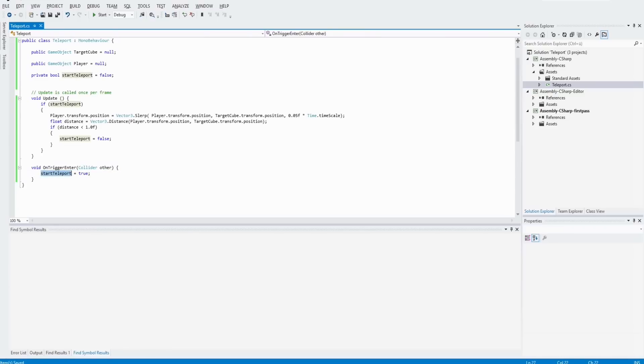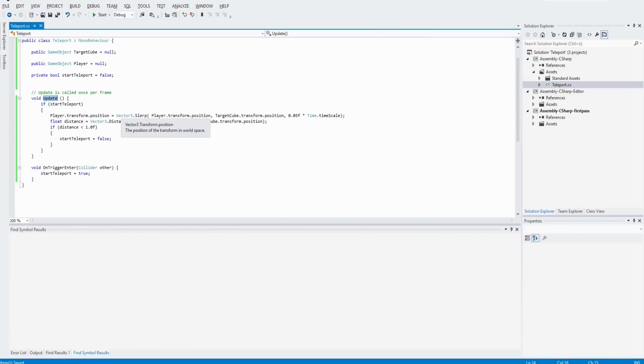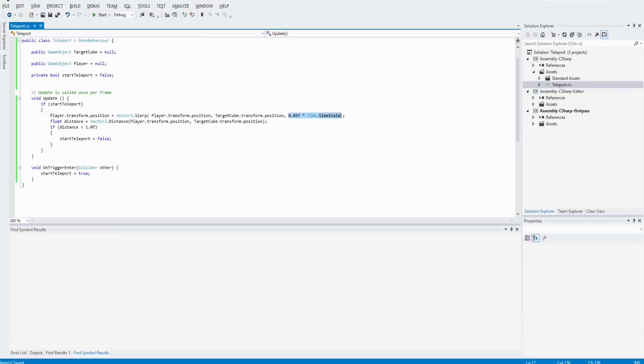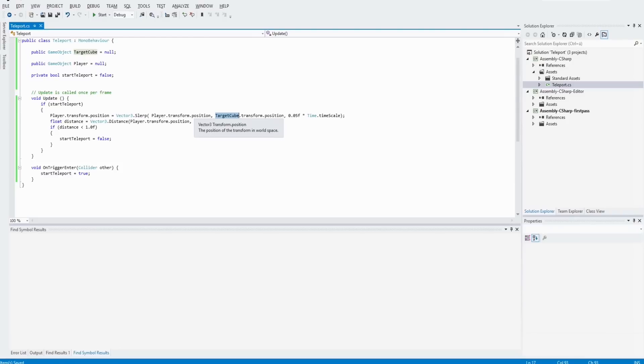And this variable is checked in the update method. If it is set to true, we move the player slowly with the vector3 lerp method to the position of the target cube.